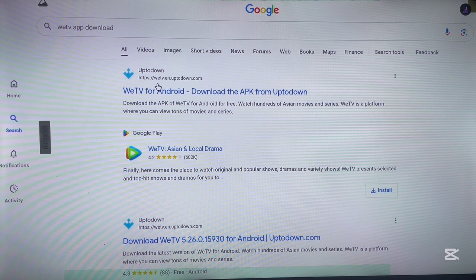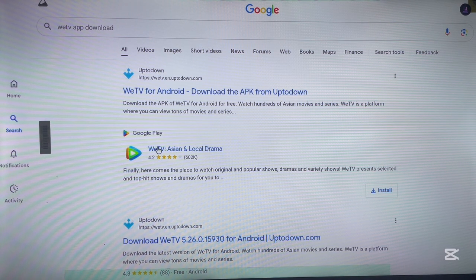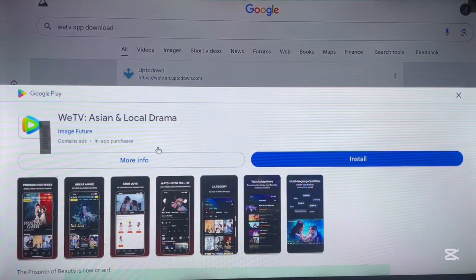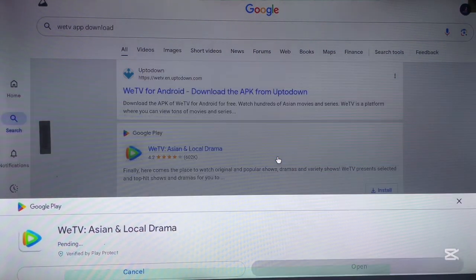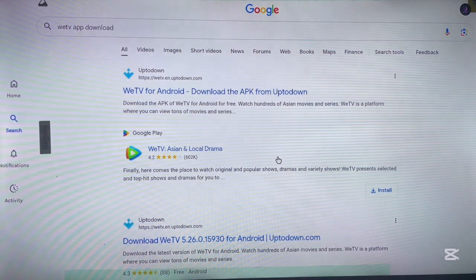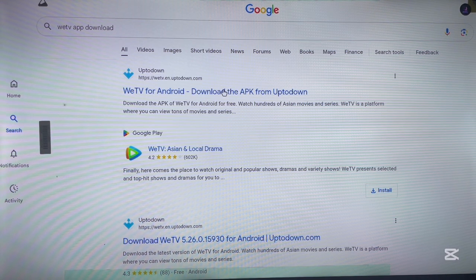As you can see on my screen, there are two options. The first option is to install the application from the web version of Google Play Store. You just come here, click Install, and the application is going to start installing straight away to your Android TV.